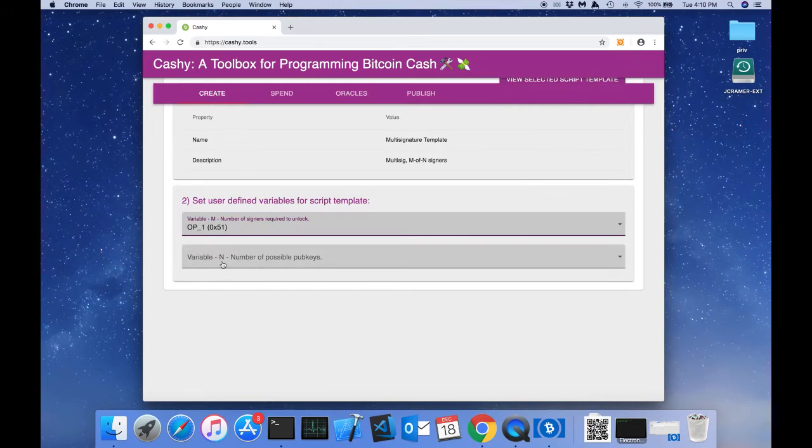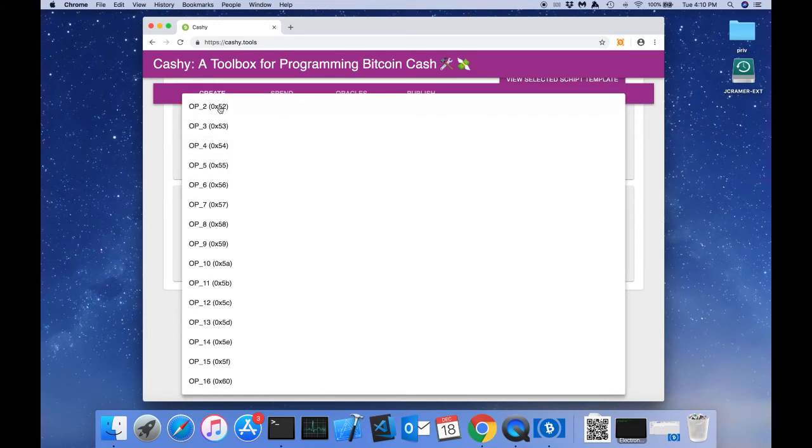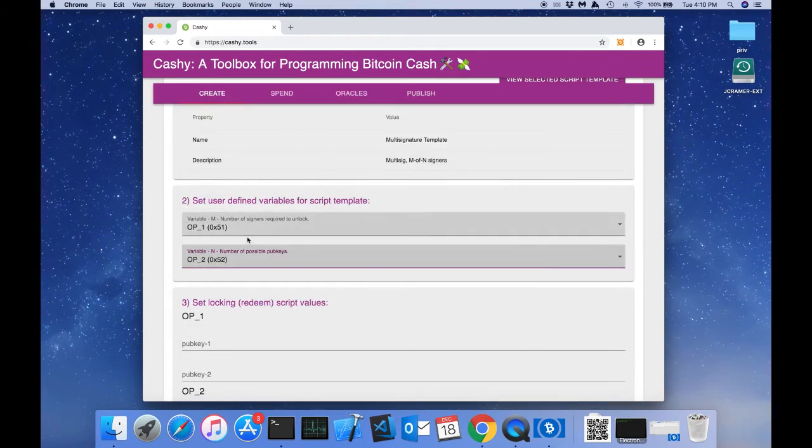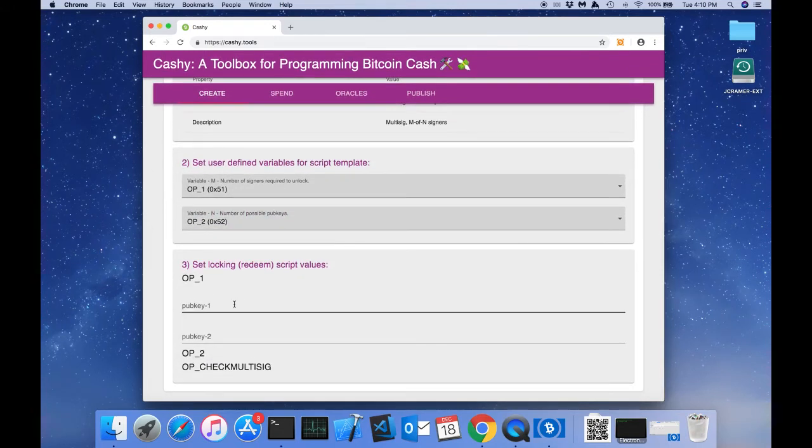Variable n says number of possible pub keys. So we're going to set this to 2. So this is a 1 of 2 multisig contract.